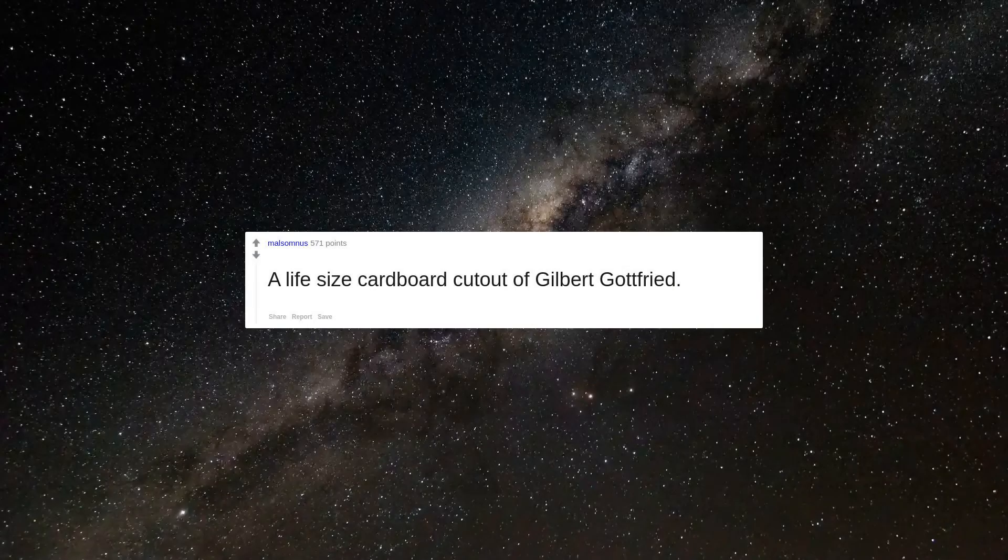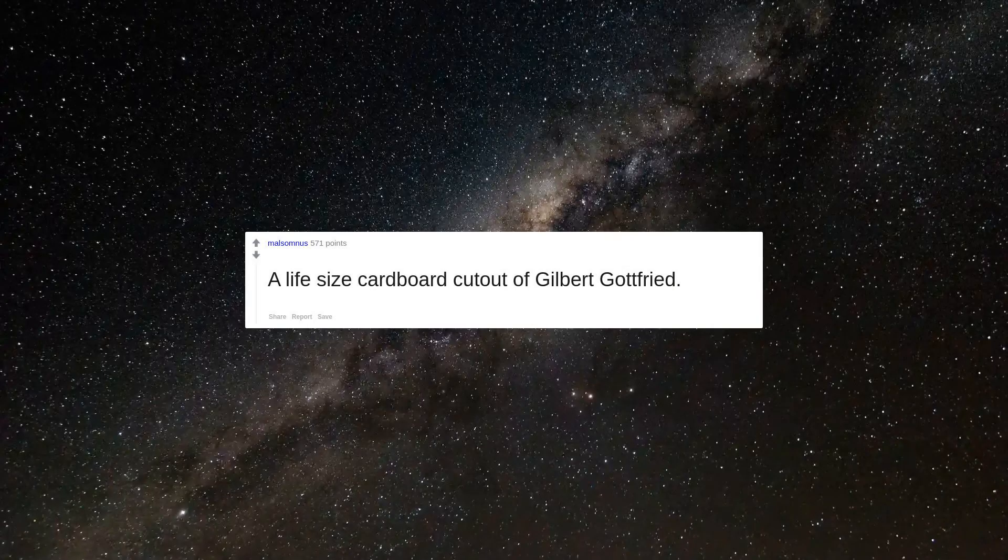A life-size cardboard cutout of Gilbert Gottfried. Nestle products.